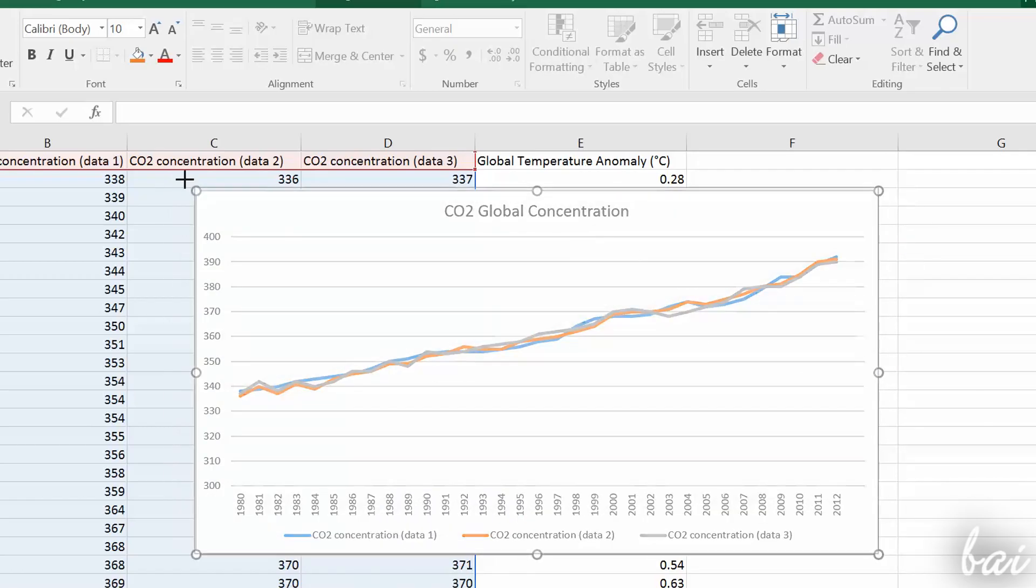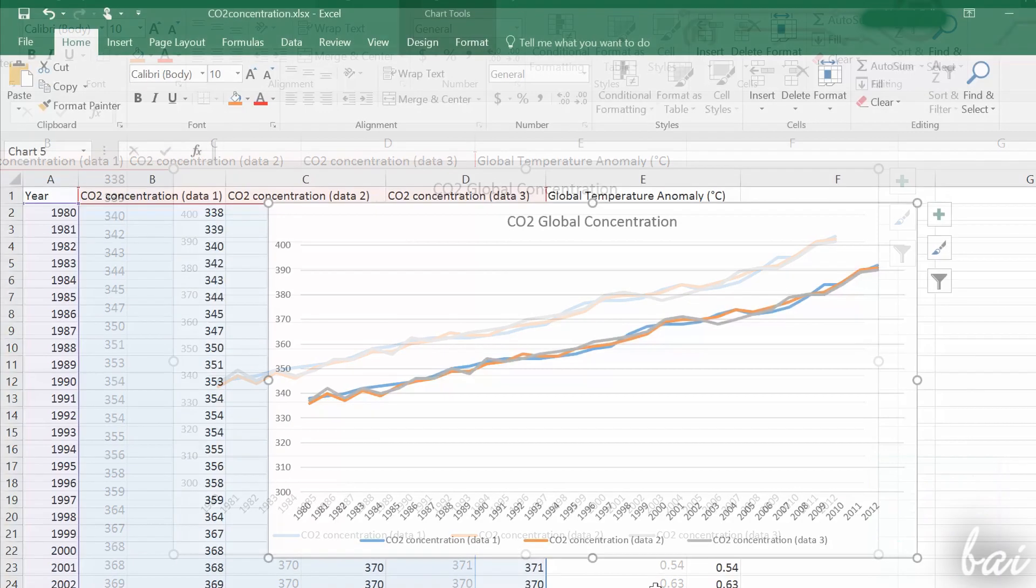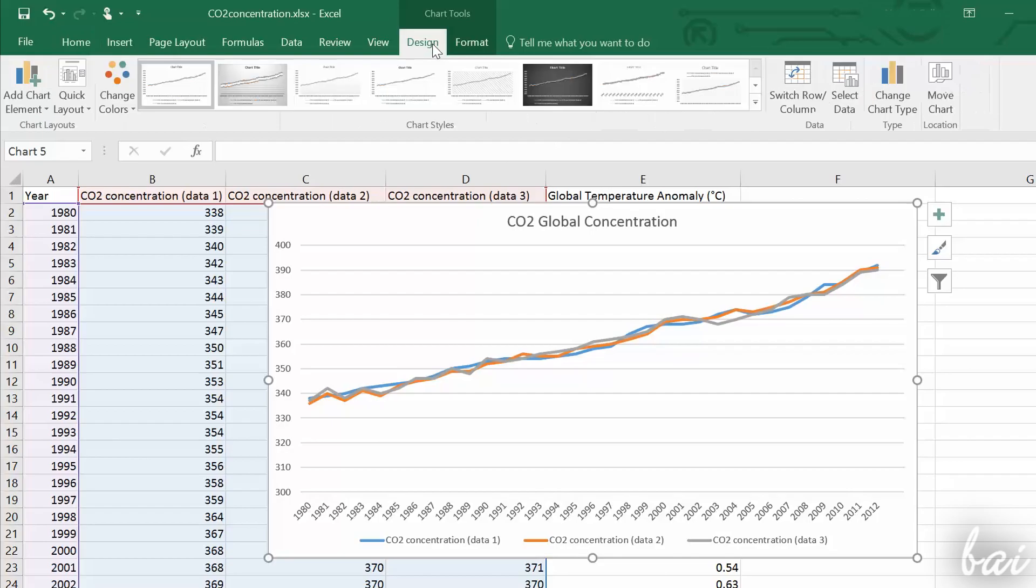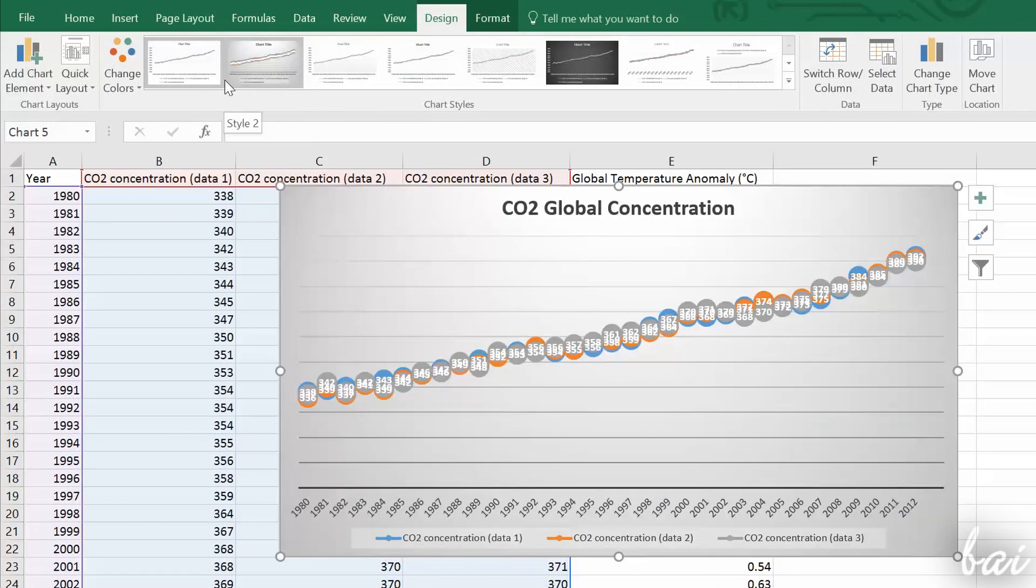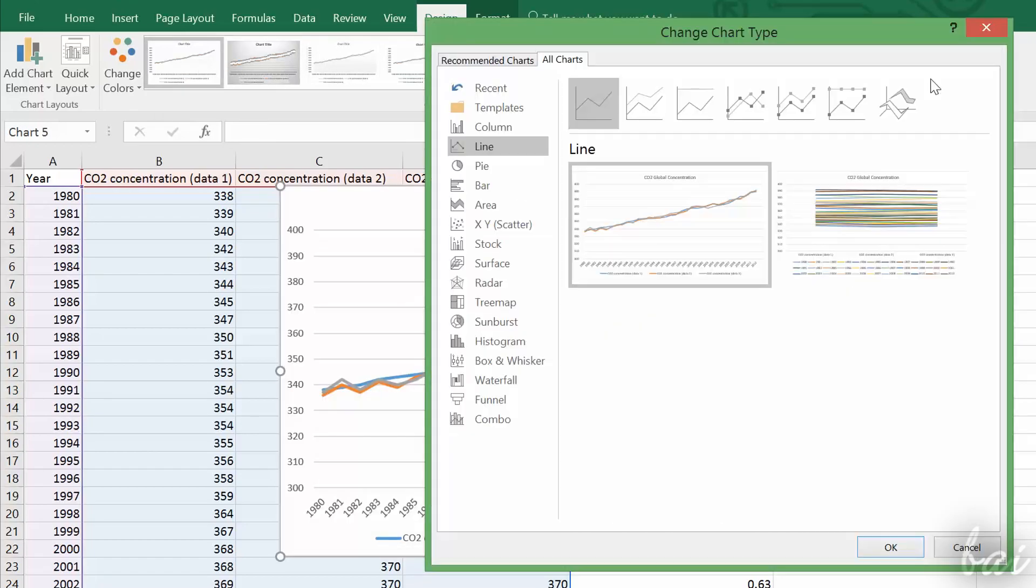Let's now see how to manage your chart in design and format. Those sections can be found under Chart Tools above, that appears when you have your chart selected. Under Design, use Chart Styles, or Change Chart Type, to change the kind of chart.